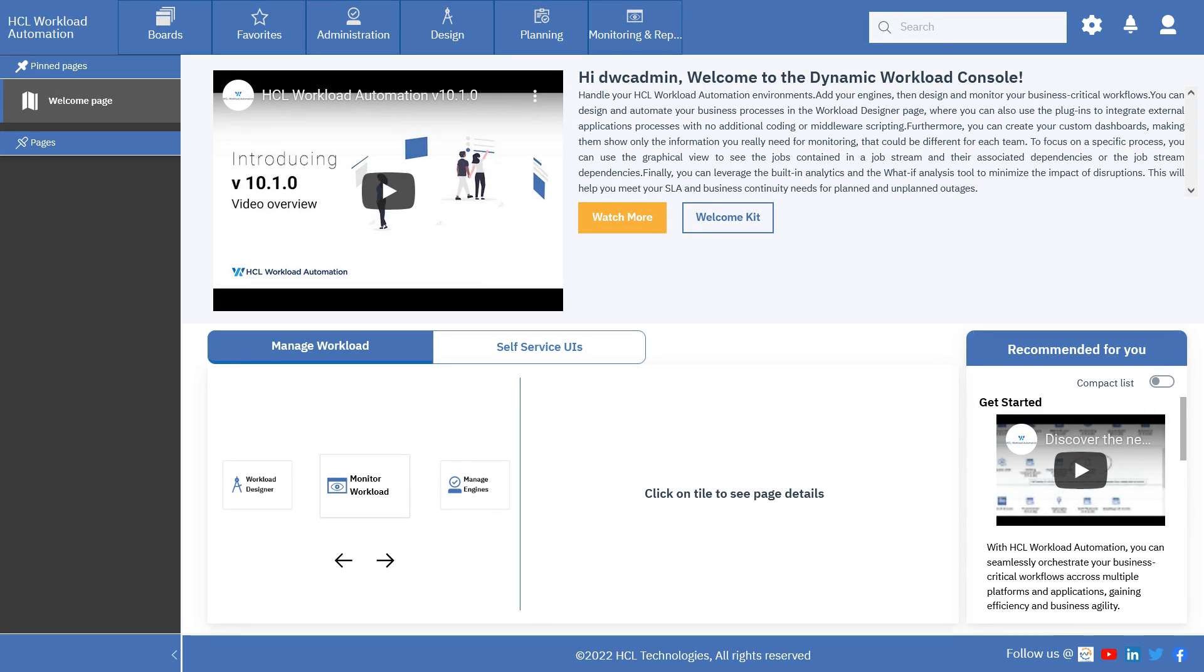The purpose of this video is to show how to create and edit a job definition. The job definition is designed to update Java to version 11.